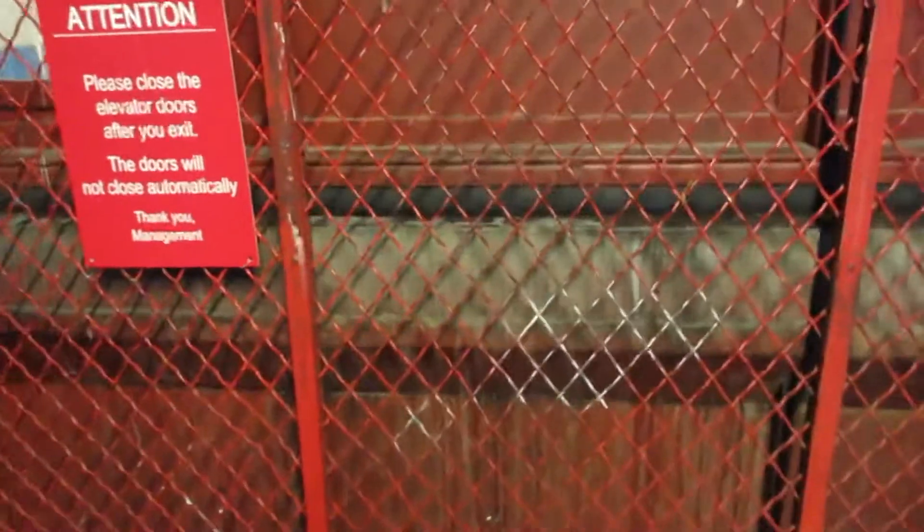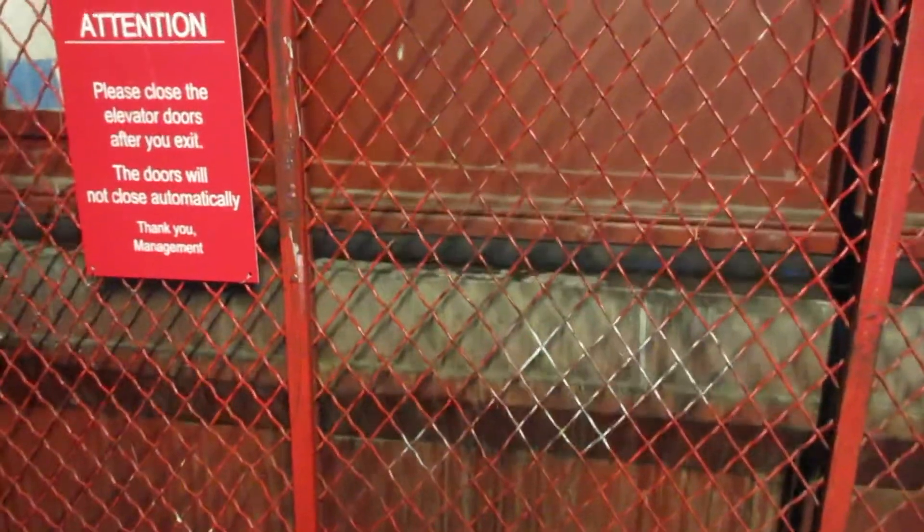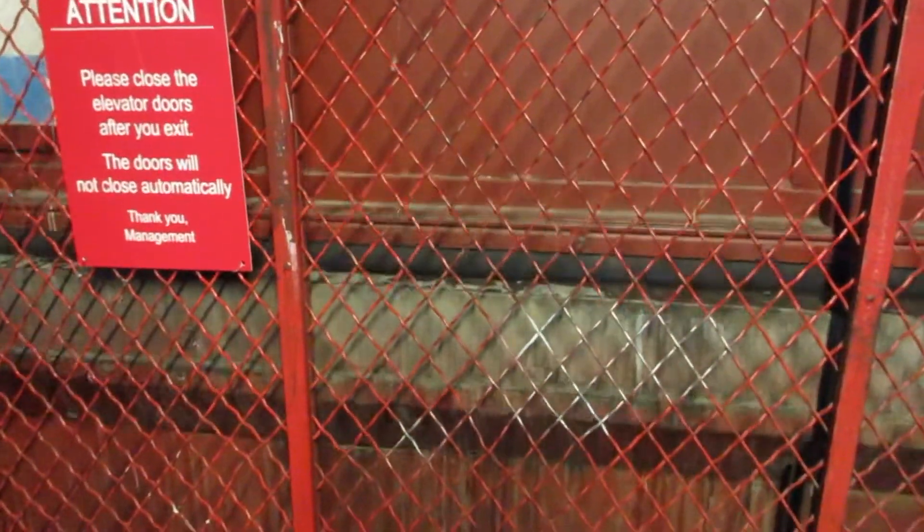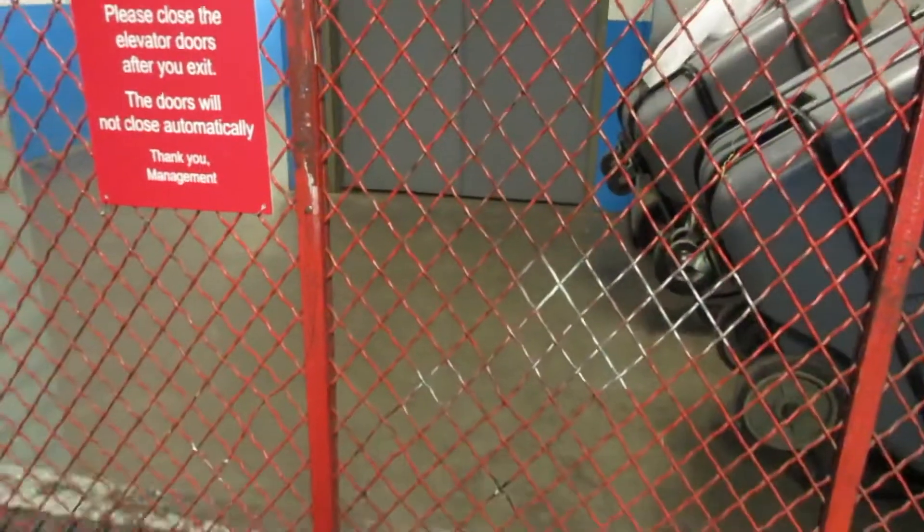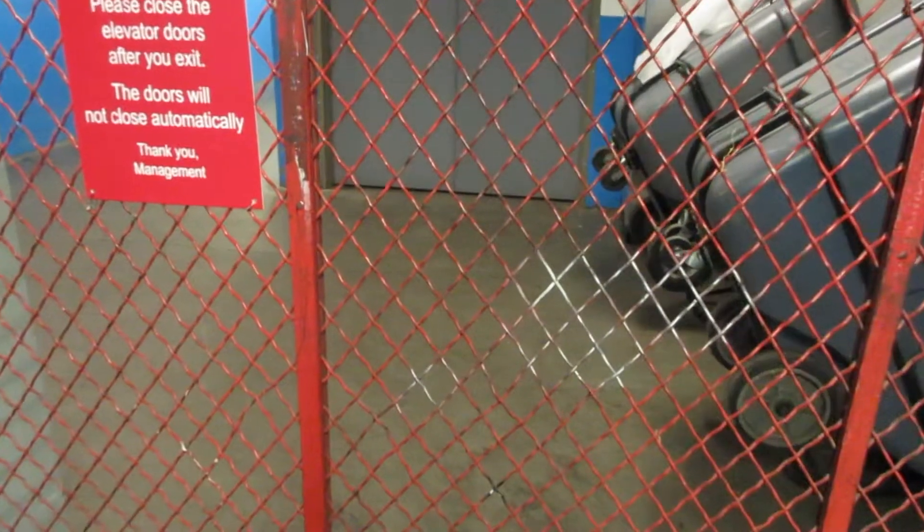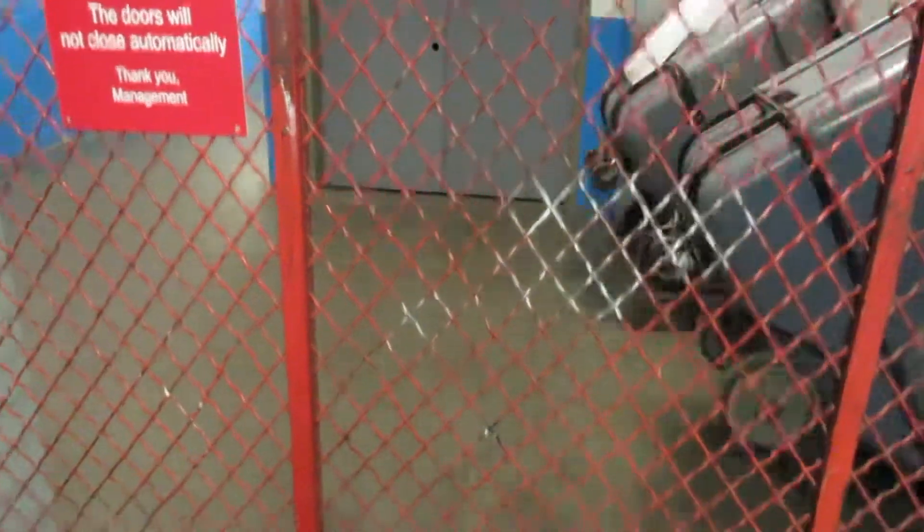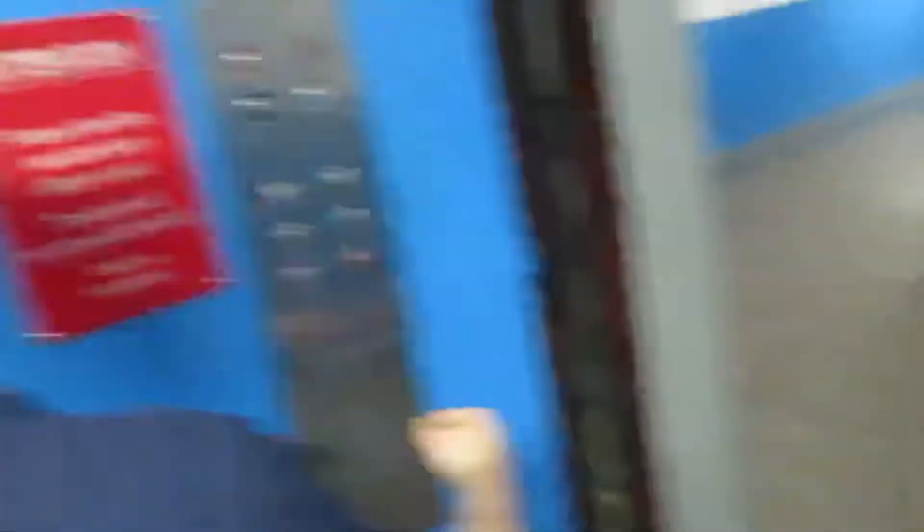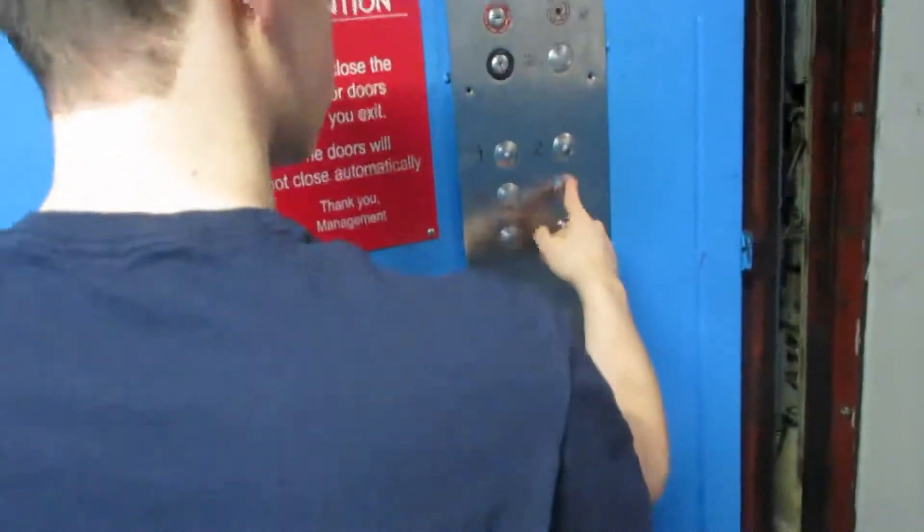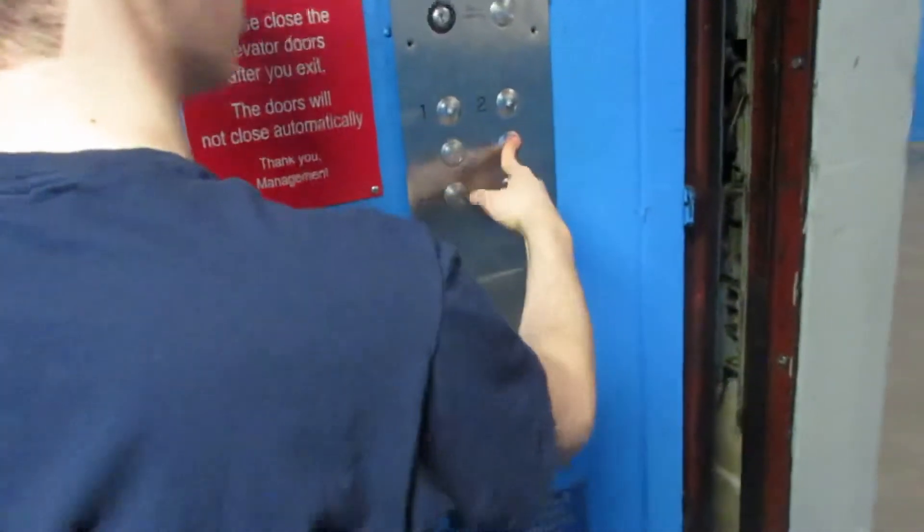Watch the doors open here. Go down to 1. First we gotta close the door.